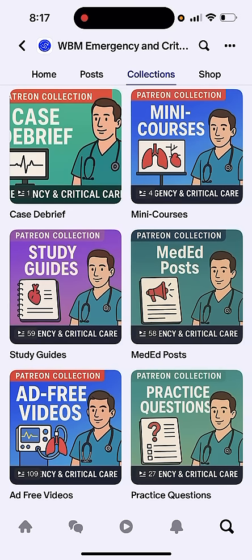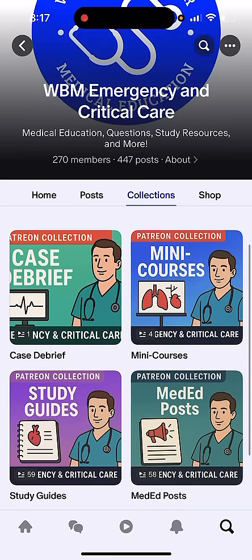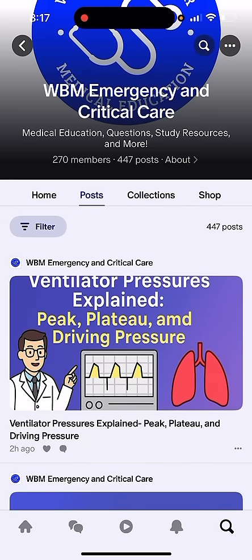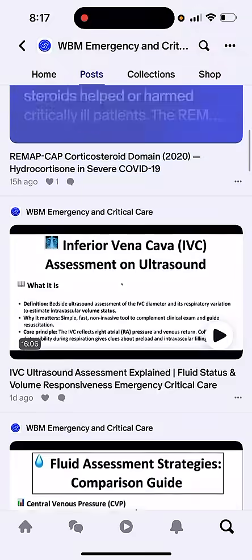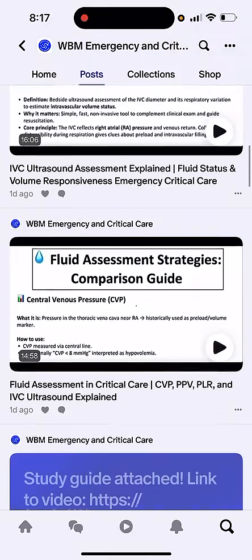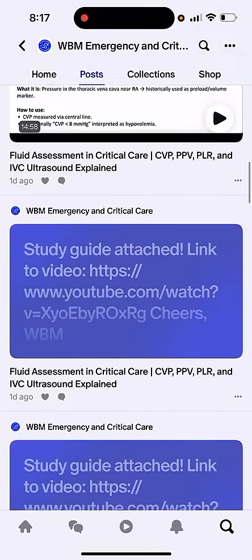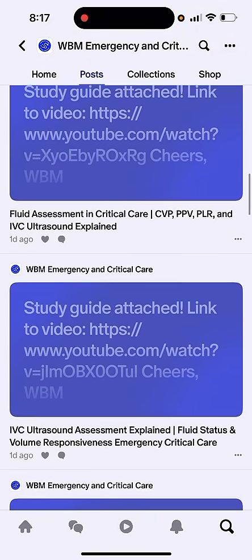If you like breaking down physiology like this, our Patreon page goes much deeper. We have many courses on shock, vasopressors, fluids, and hemodynamics — all planned for the future. We have study guides, practice questions, medical education posts, case debriefs, ad-free videos, and a lot more.